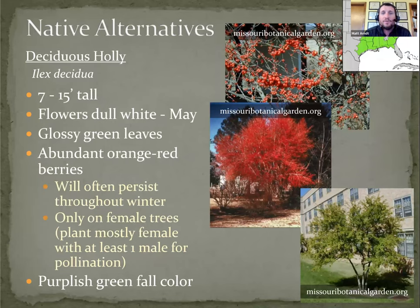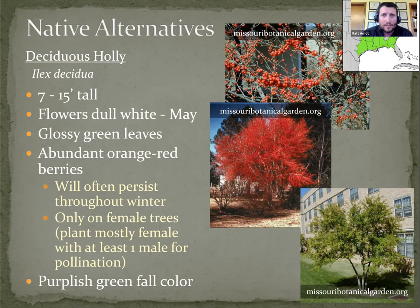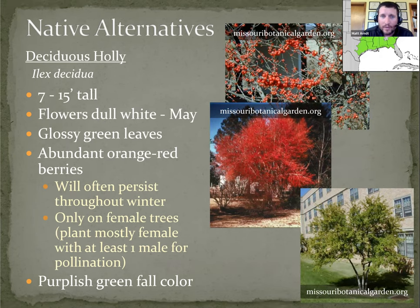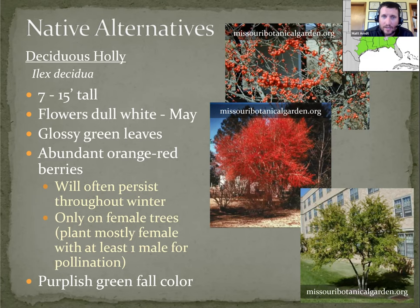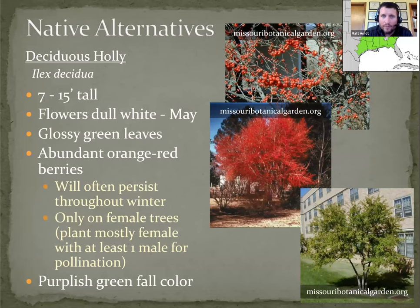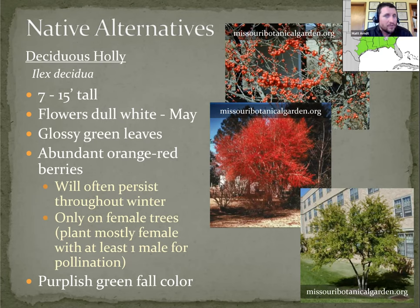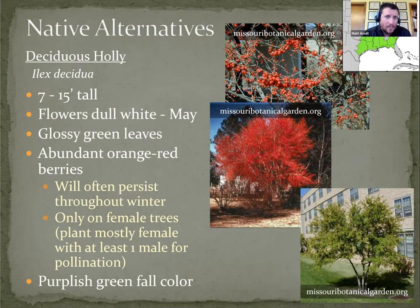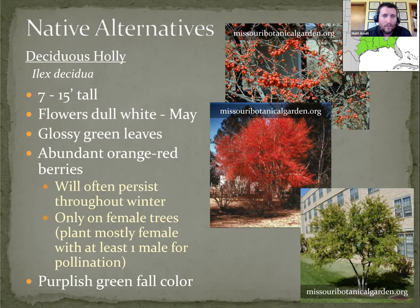Next would be deciduous holly, also known as possum haw. These are extremely vibrant berries. That as you can see in that middle picture right there can be a dramatic effect. And these are persistent through most of the winter. The one distinction is the berries only occur on female trees. So to guarantee that you get a berry display, you need to make sure that there is a male tree available to pollinate it to create the fruit. The ideal would be to plant multiple female trees if you wanted multiple plants, with at least one male available for pollination.